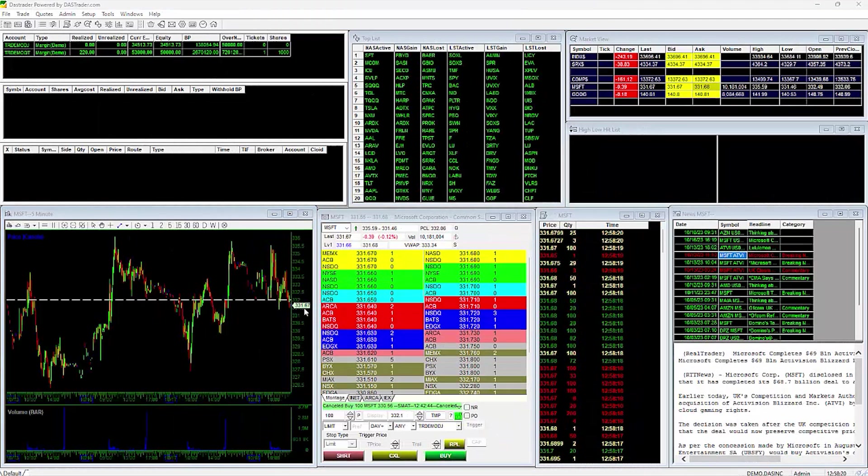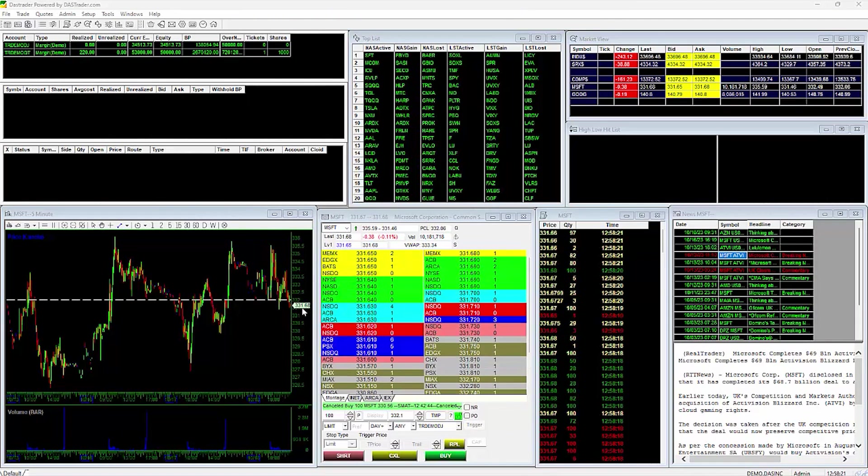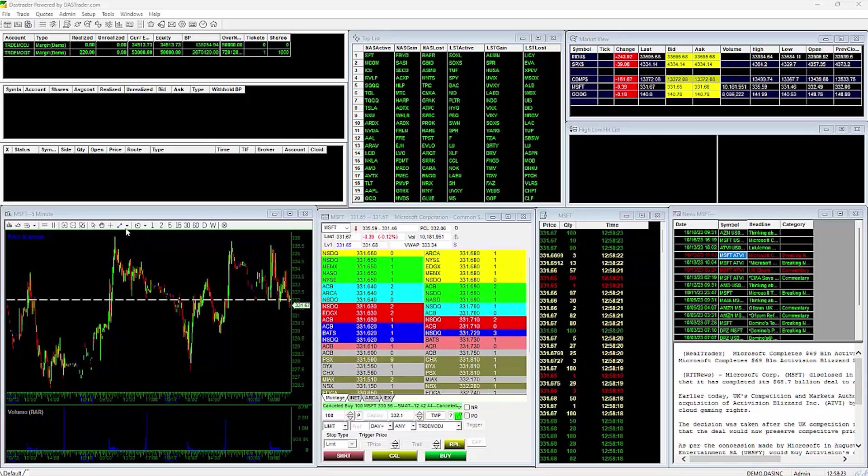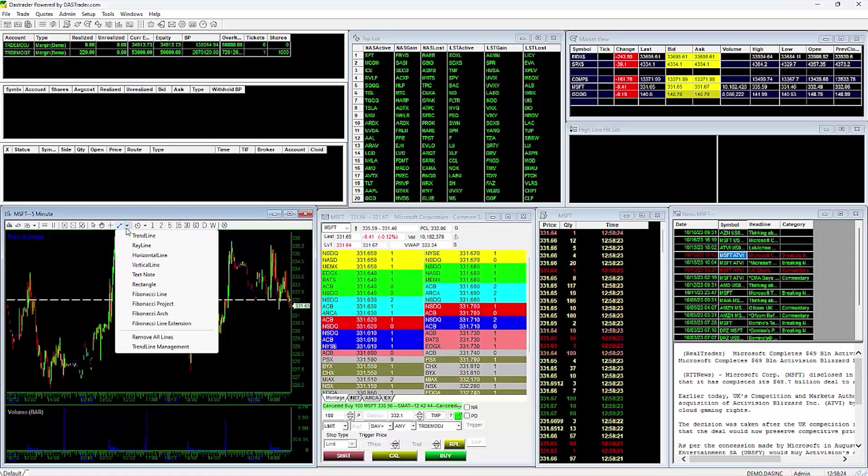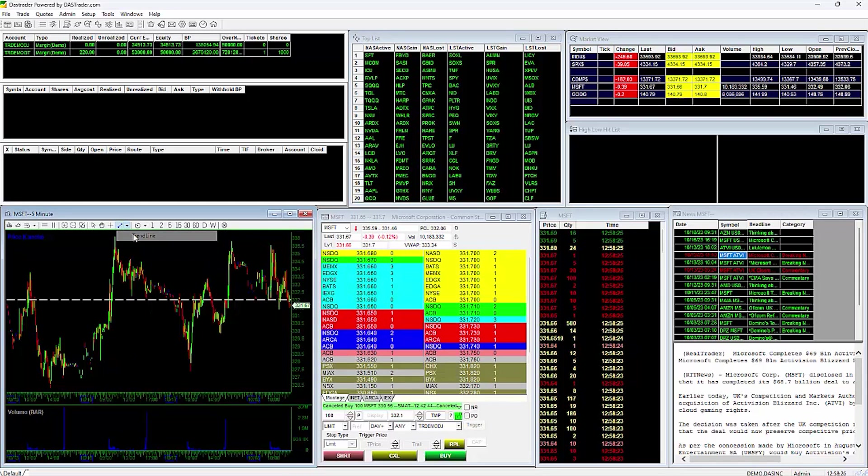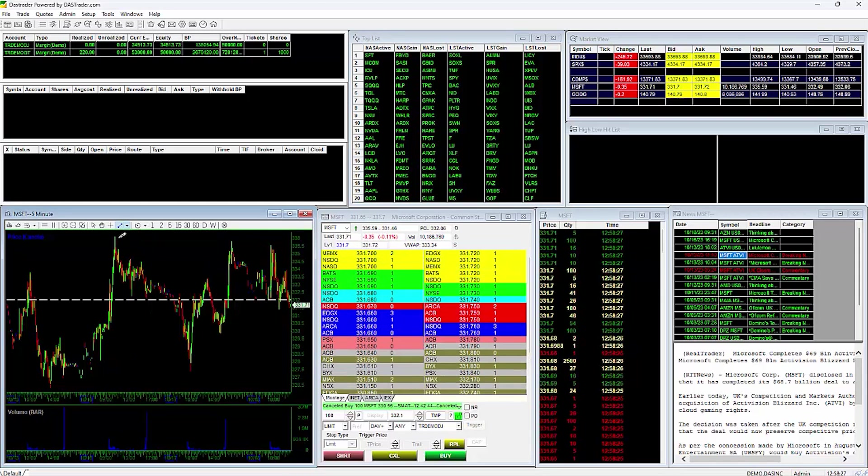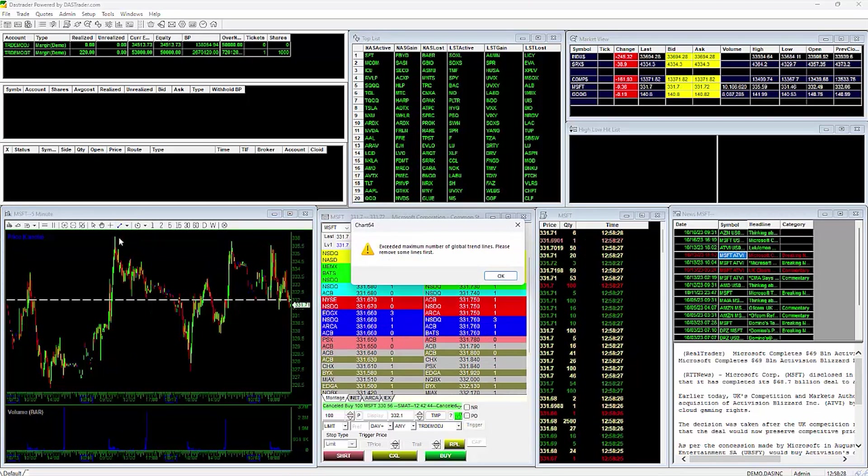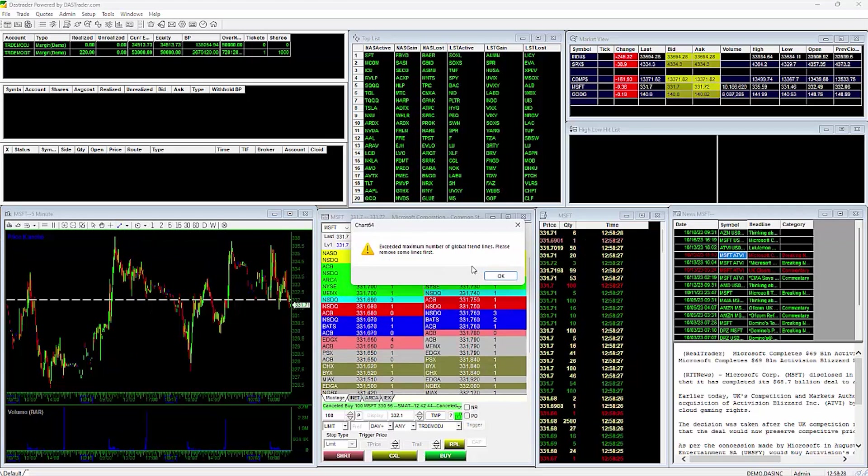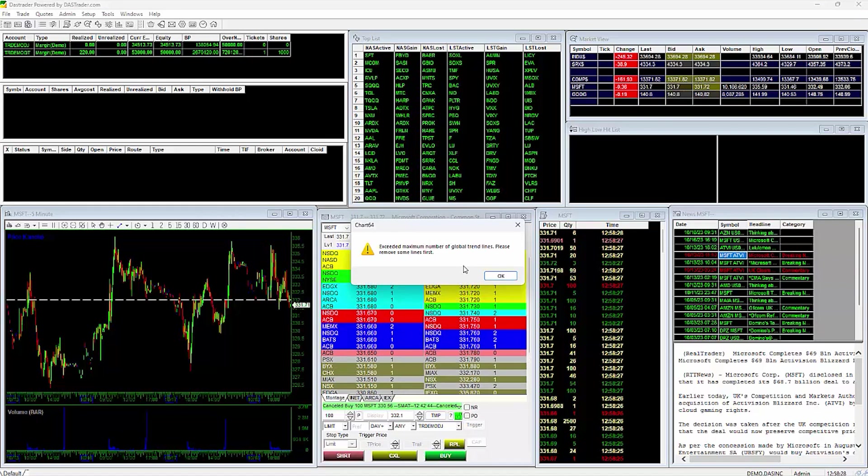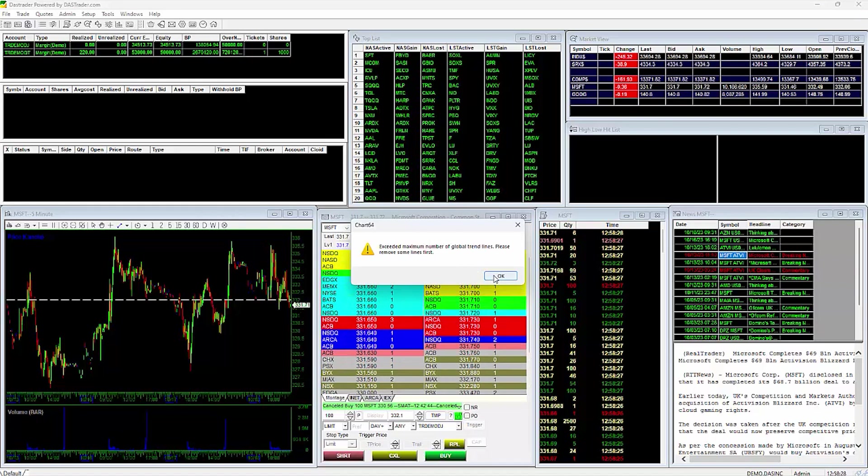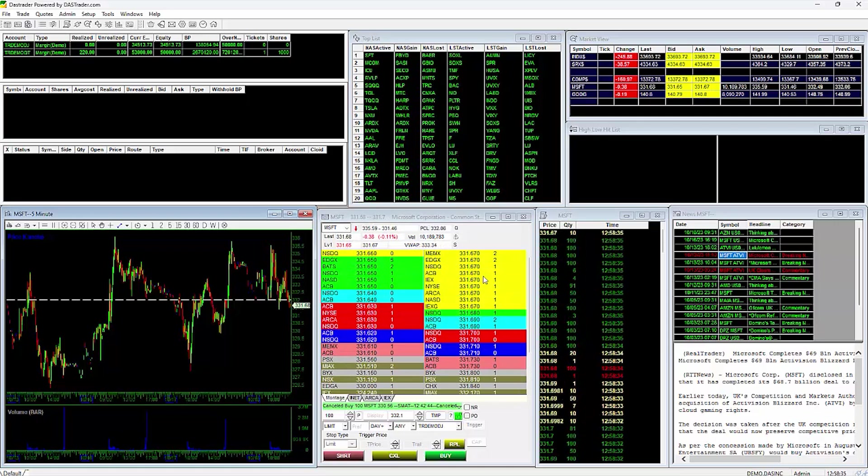DAS has implemented a trendline management system to help optimize your chart speed and performance. If you receive an error message that you have reached your max amount of trendlines, there are two things that you can do. The recommended option is to delete old or unwanted trendlines.